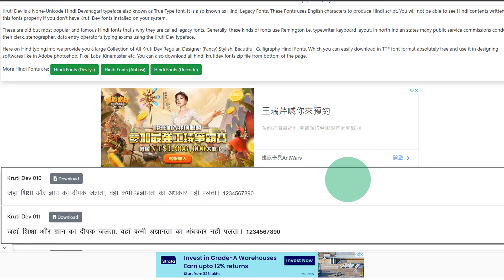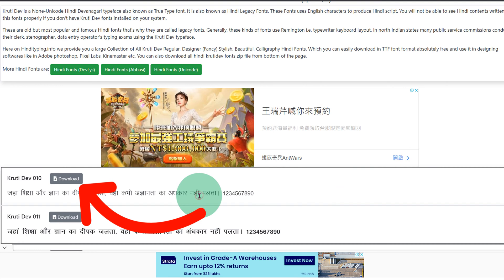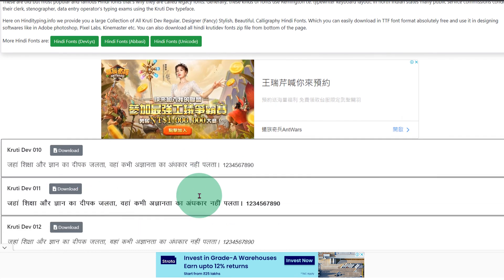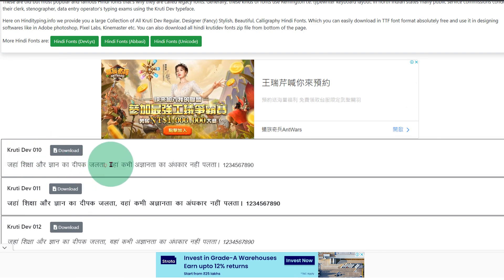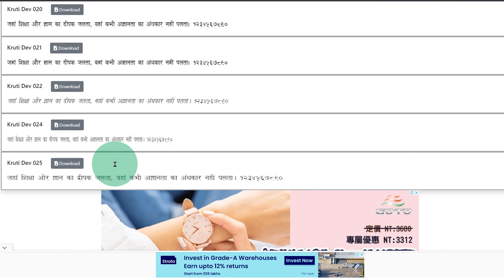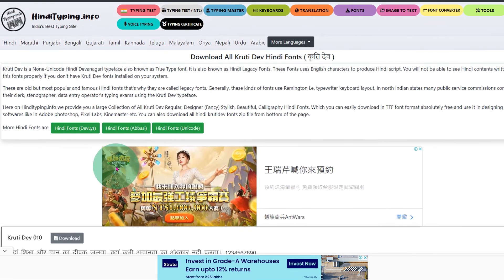In this video you will see how to download Krutidev font and install it in your computer on Windows 10 or Windows 11. As you can see there are many Krutidev fonts. You can download all these fonts and install them into your computer. Let's get started.